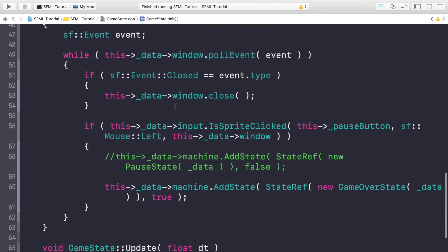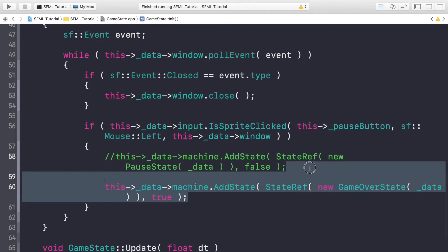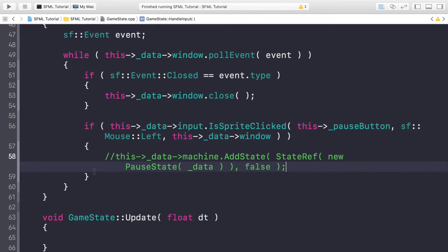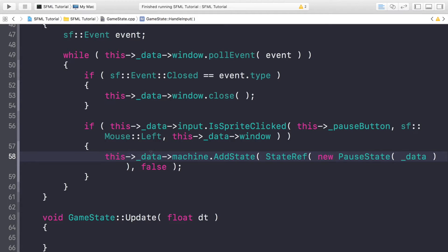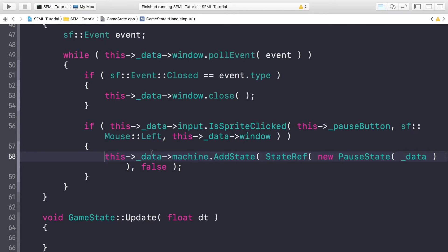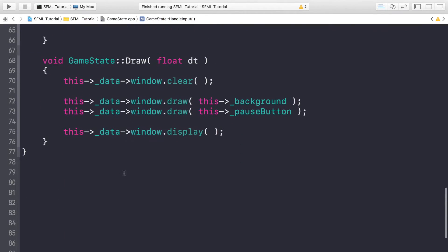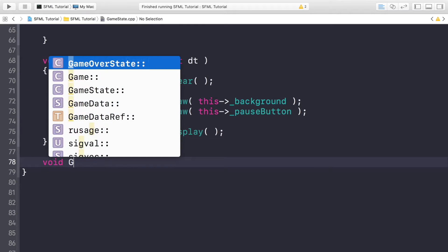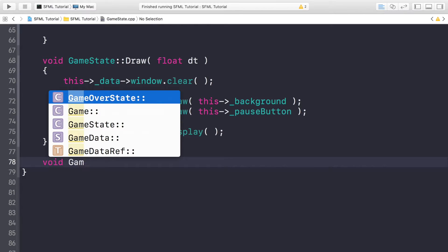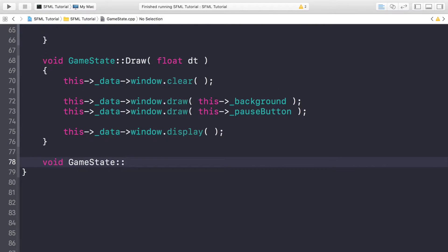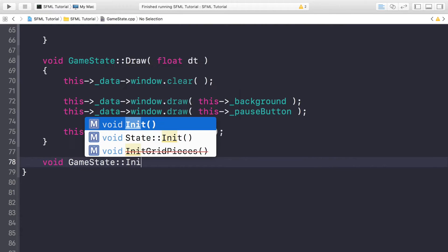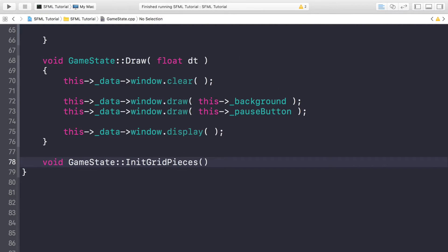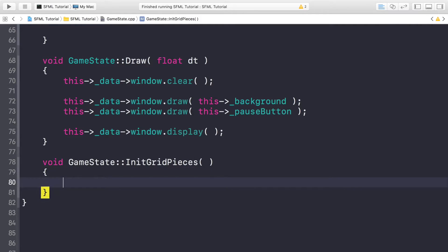In the previous video we also added this code to test the game over state. We didn't remove it. Just remove it and unpause the pause state code. So if we just go to the bottom and add a method for void GameState::InitGridPieces. So in here I'm going to initialize all the grid pieces.